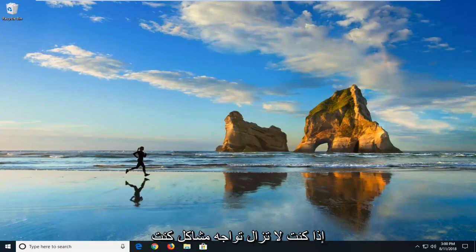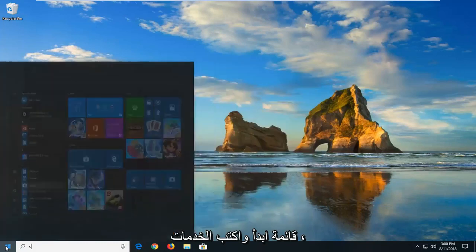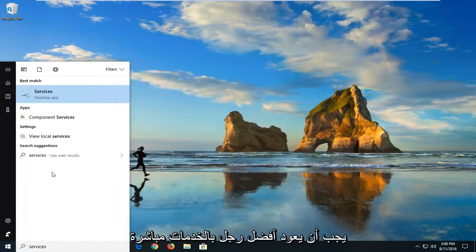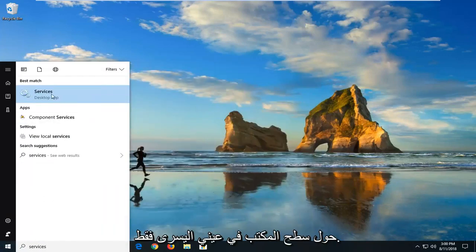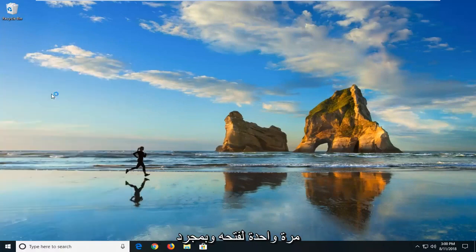Now if you're still experiencing problems, I would suggest going and opening up the start menu. And type in services. Best match should come back with services right above desktop app. Just want to left-click on that one time to open it up.